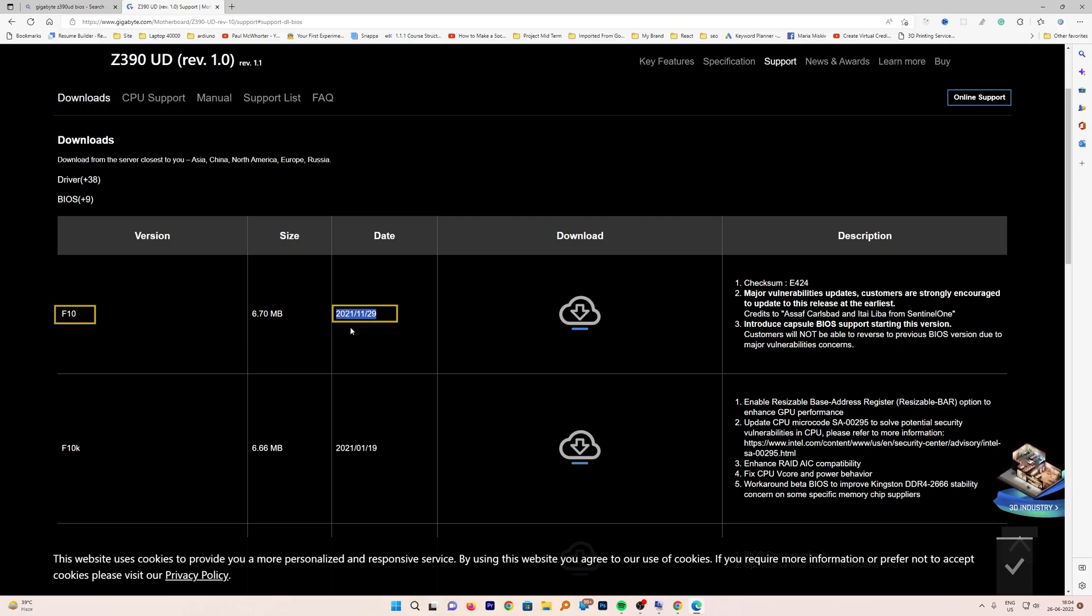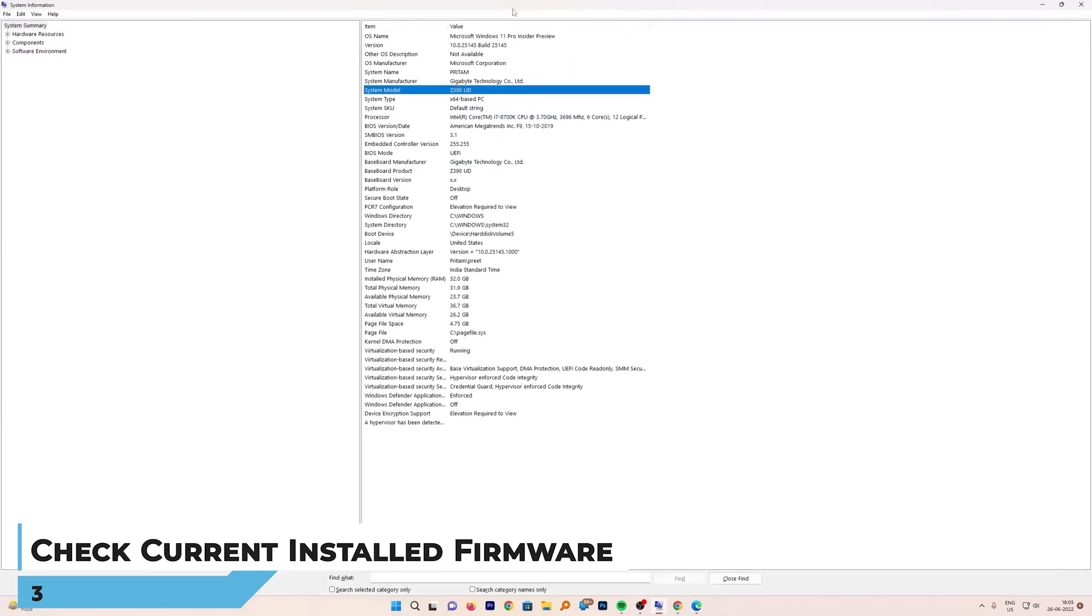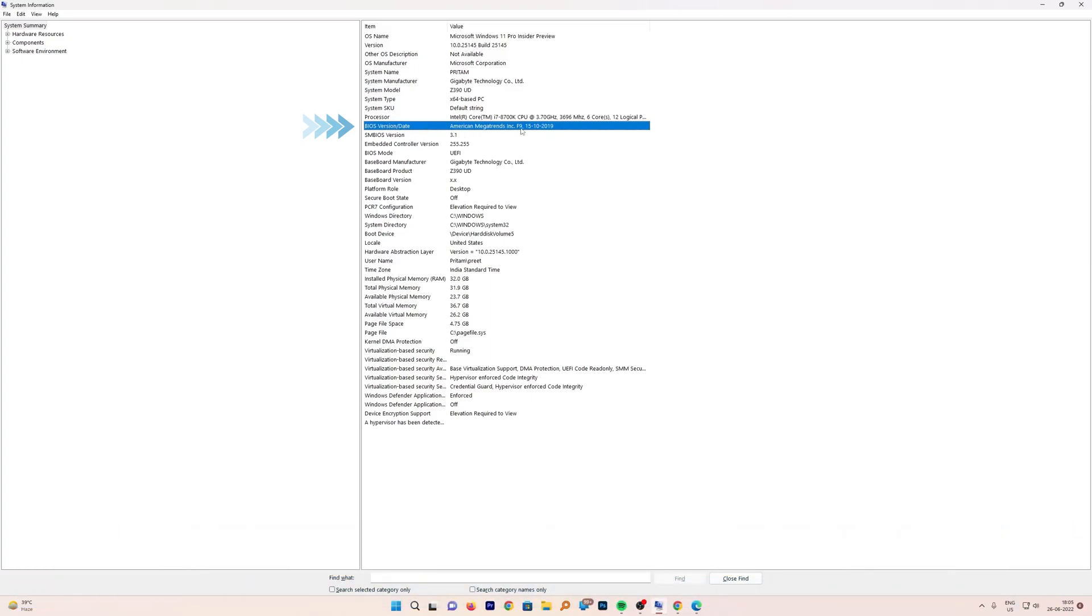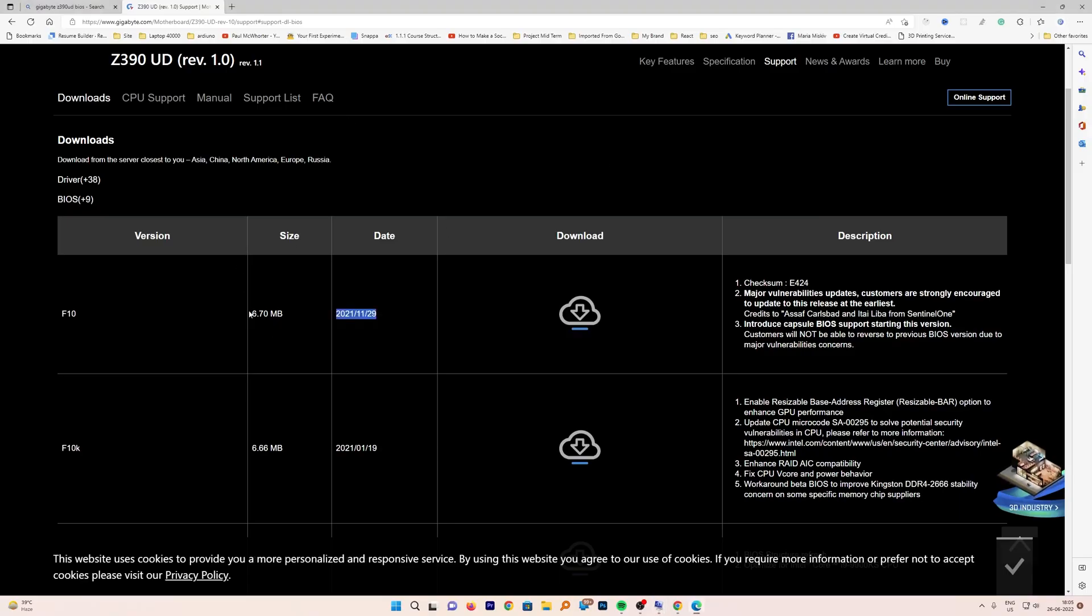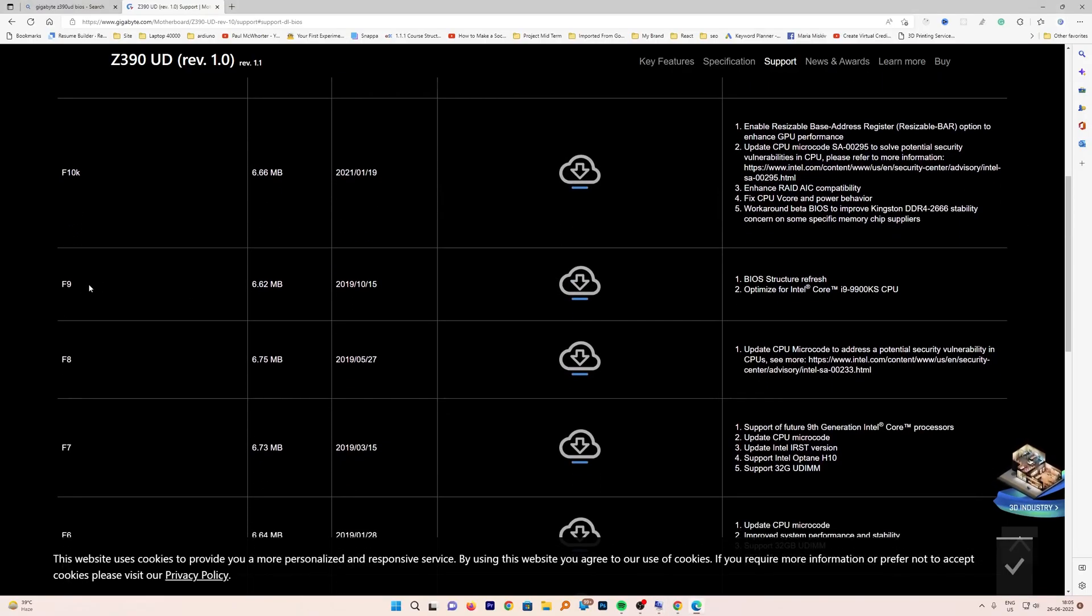Now let me quickly find out which version is currently installed in my motherboard. Let's restore the detailed system information window. Here we need to find the BIOS version and date. Here I can see it is F9 and the version update was on 15th October 2019, which I would say is definitely outdated. So this particular version is being installed in my system.